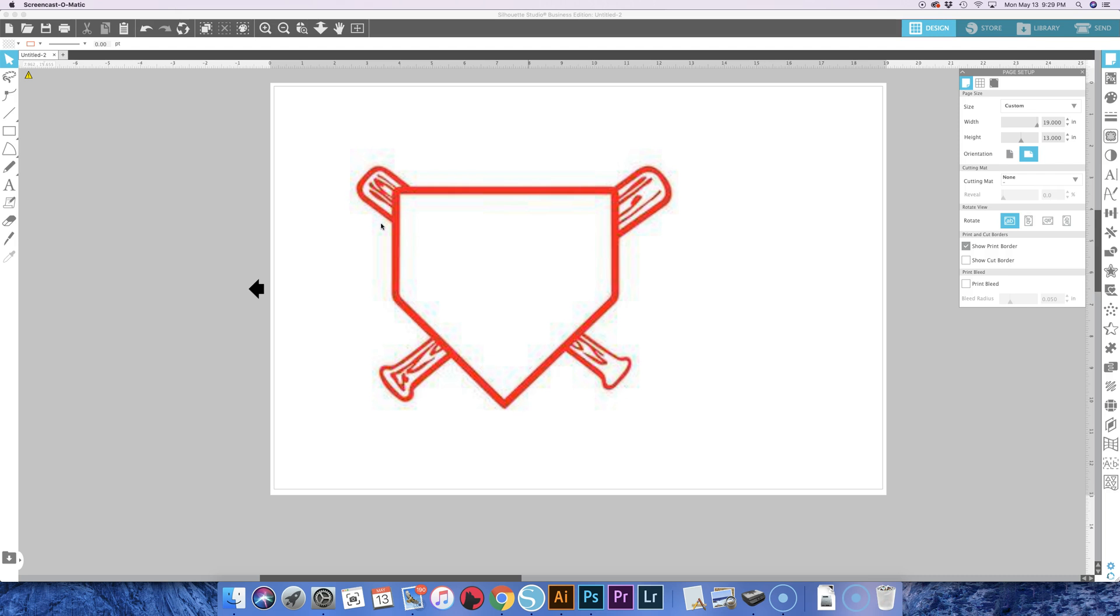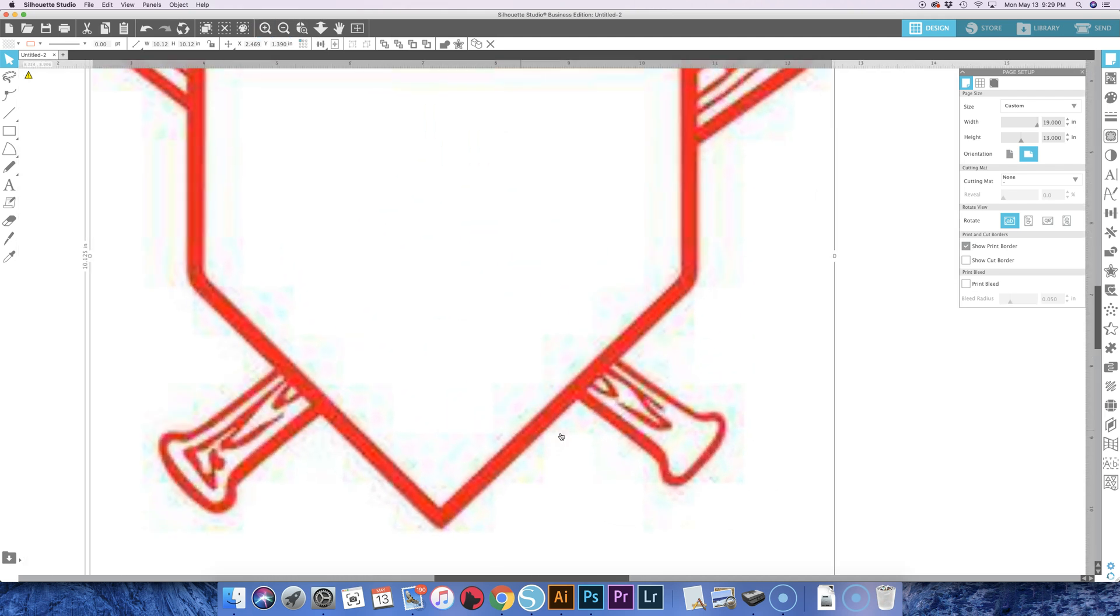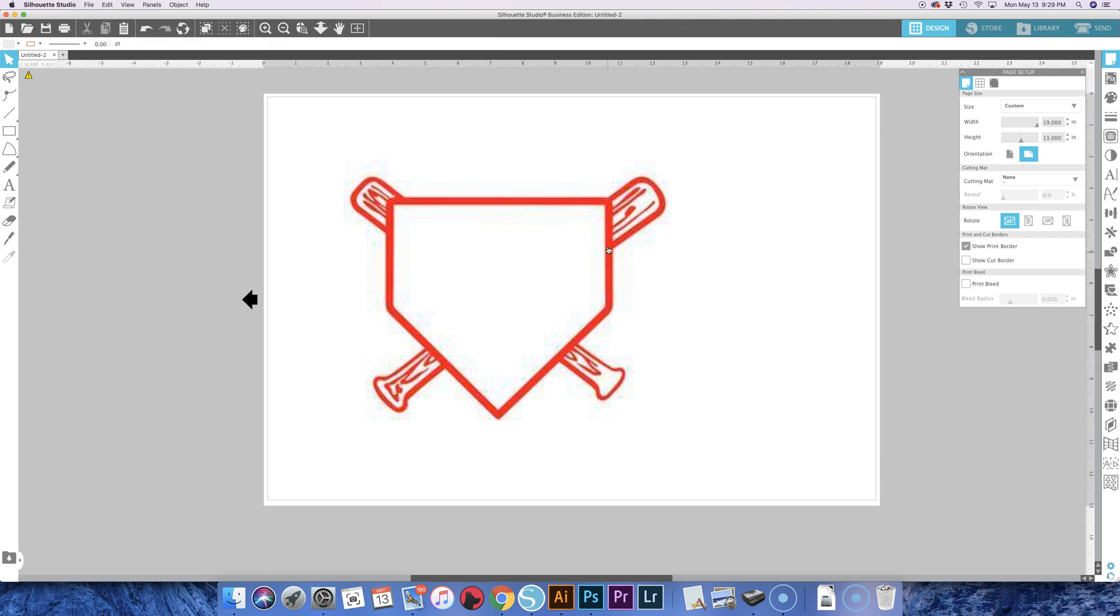You can see the pixelation on it before you even try to print it—you can see the mess around it. For this, it's pretty simple. You can just trace it. If you come over here to the right hand panel, you click on the thing that looks like a butterfly.